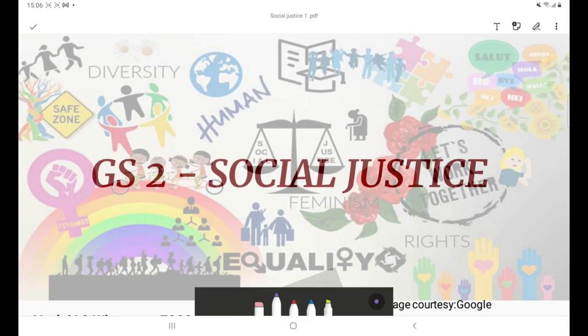We're starting a new series on GS2 Social Justice. This paper is very important. First, you have to know the importance of this paper, because if you are preparing this topic, it is going to help you in various other papers also. You can use concepts from this paper in GS4 Ethics, GS1 Society, and GS2 Governance as well.